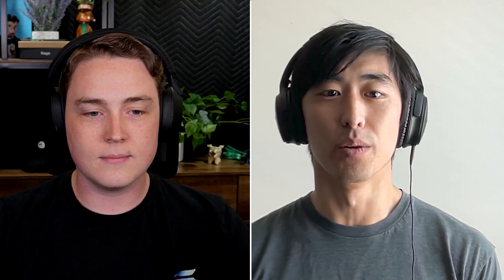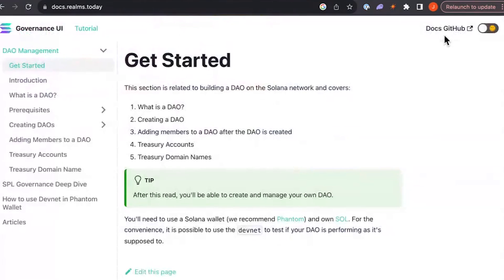Lastly, for DAOs, you can reference Realms, which includes a variety of tooling to help build a decentralized community. You can reference their docs to learn how to implement Realms into your own project.